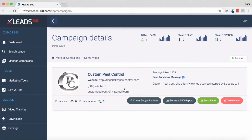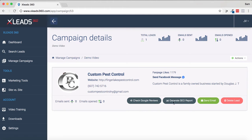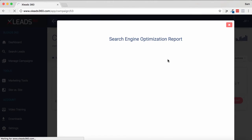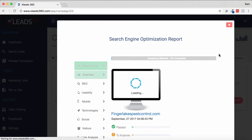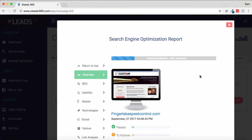Now what you can do is if you've added a whole bunch of them, you're going to have them in here. As we can see, it's got a website, a phone number, and an email address. What we can do is check their Google reviews or generate a full SEO report. I'm going to let that report generate now. As you can see, it's just loading up — it's analyzing their website and getting all the data we need.